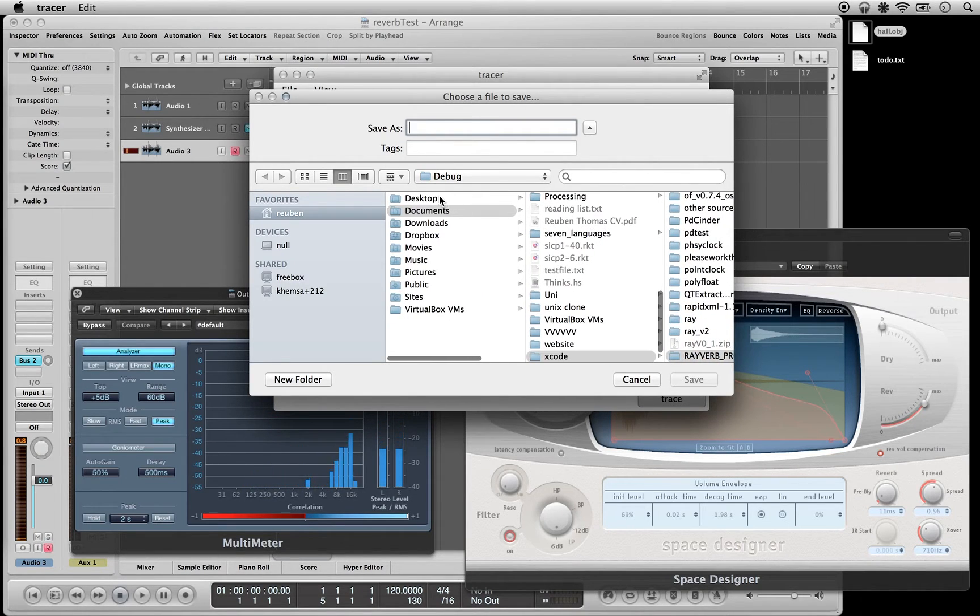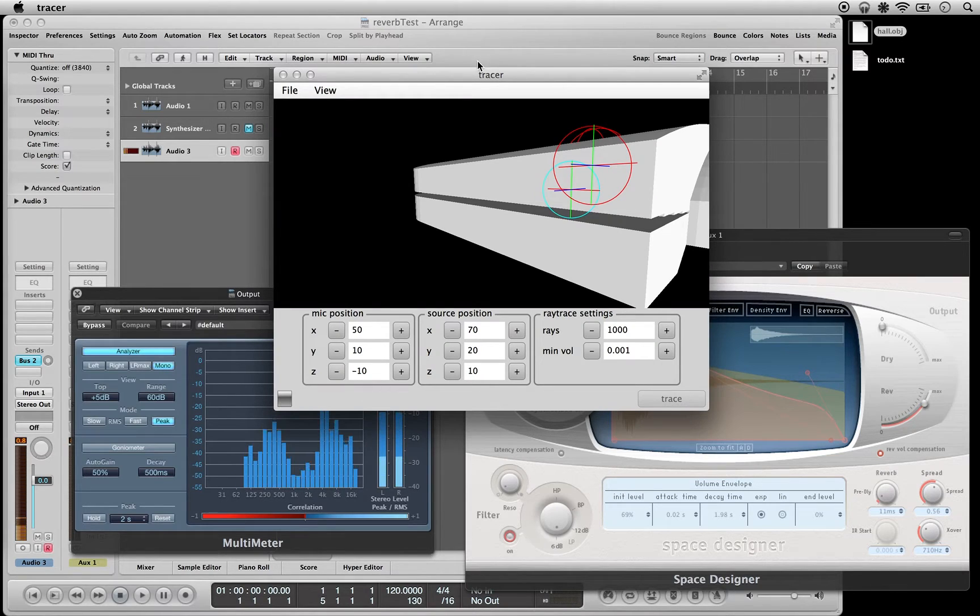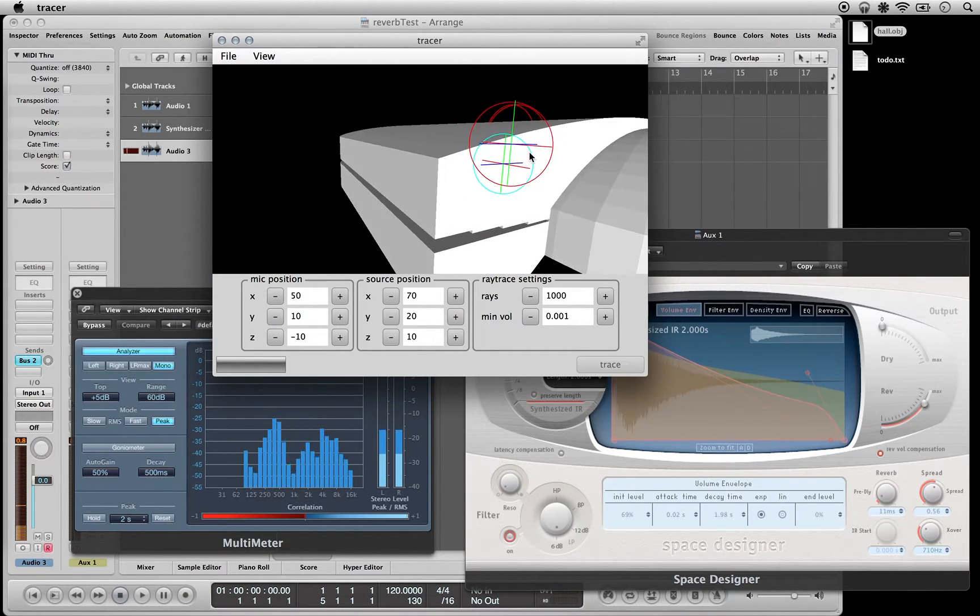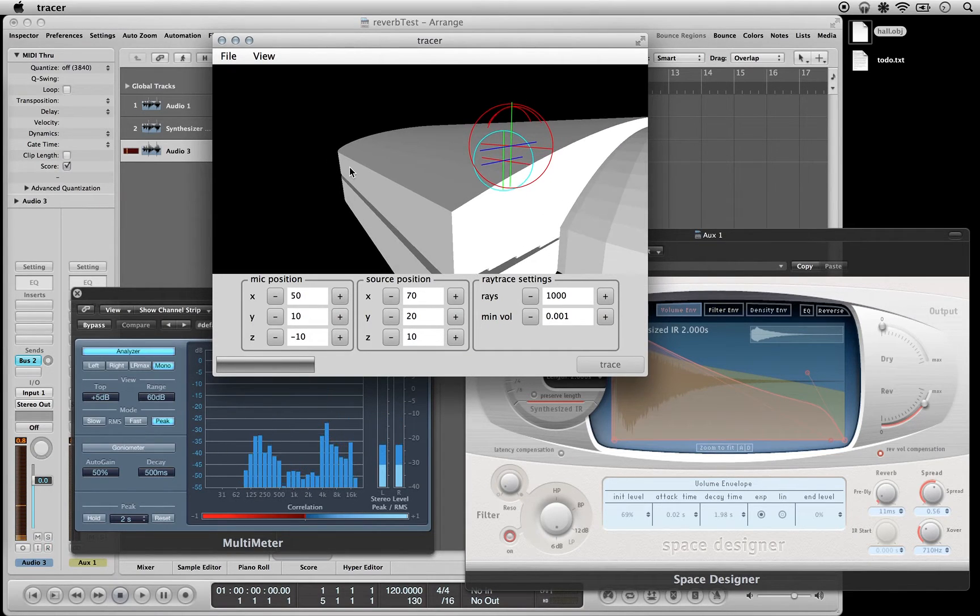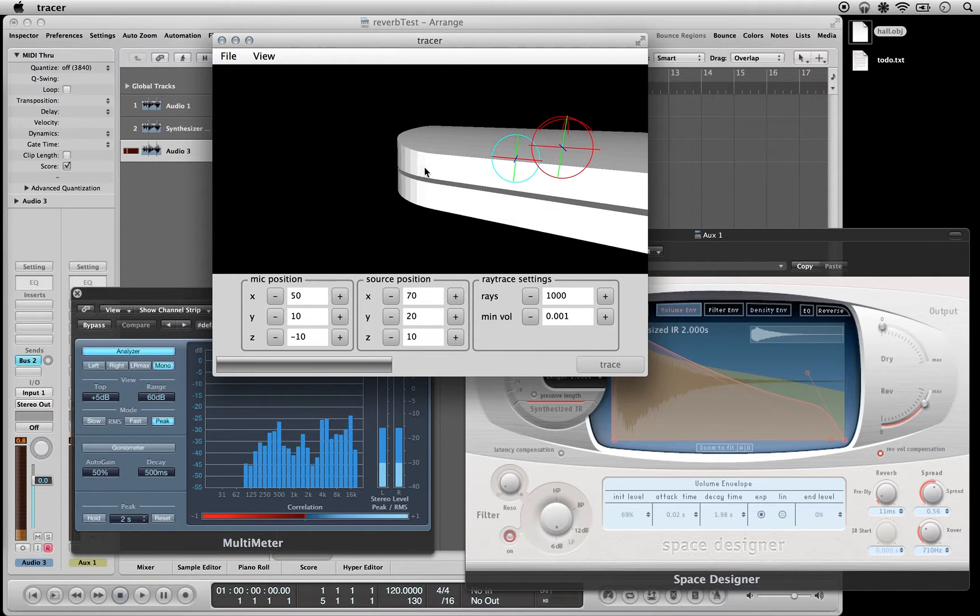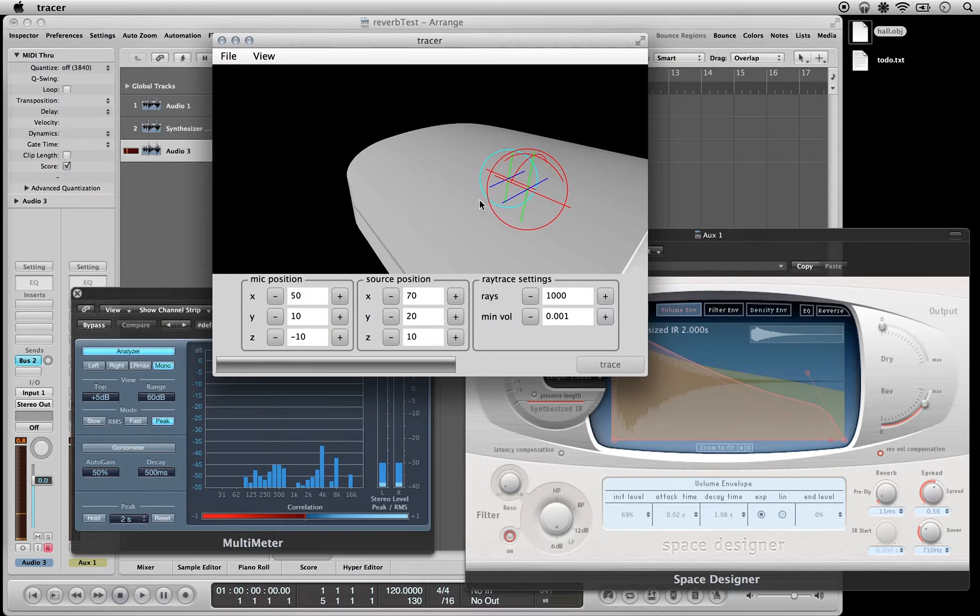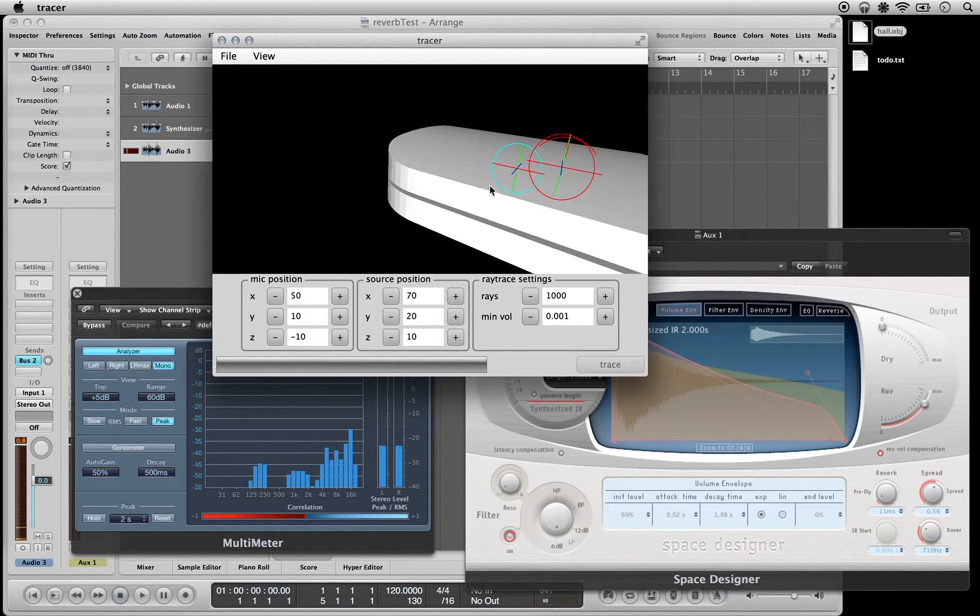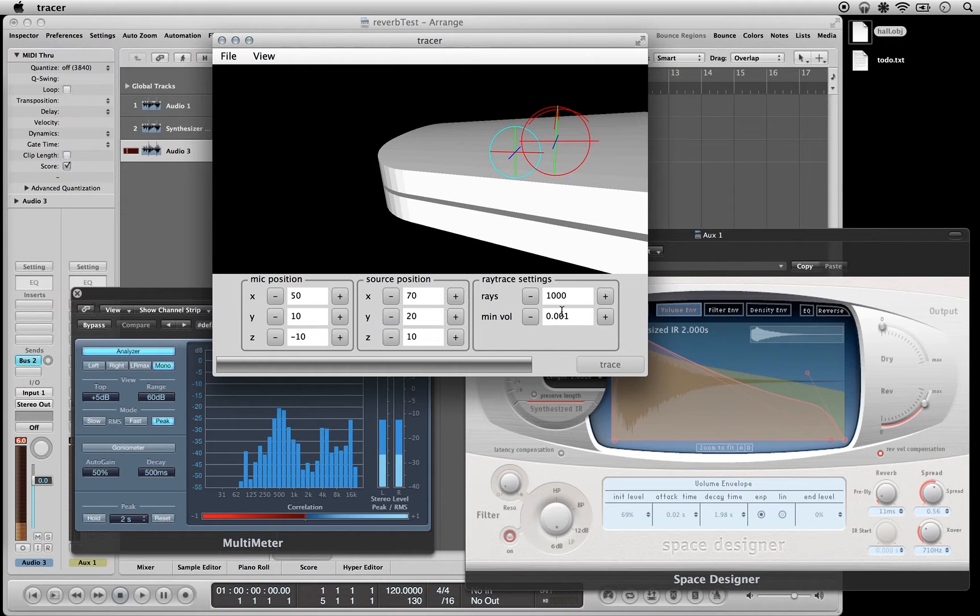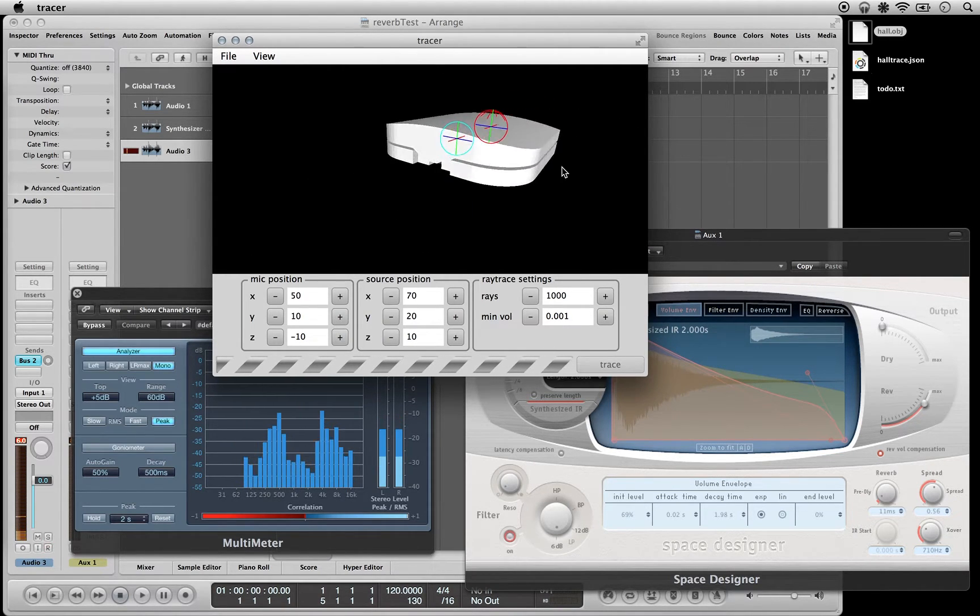And this is going to make a JSON file that contains ray trace data for this scene. So it's shooting rays from the microphone and seeing if they intersect with the source, and it's also calculating diffuse reflections from all geometry. And I'm only using 1000 rays because the algorithm is still really slow.